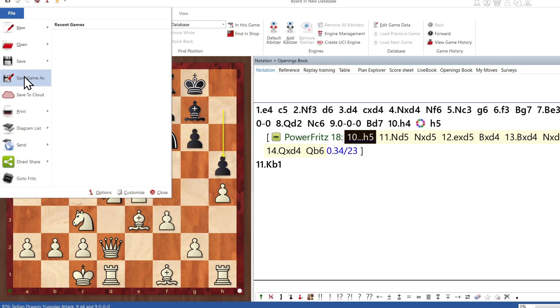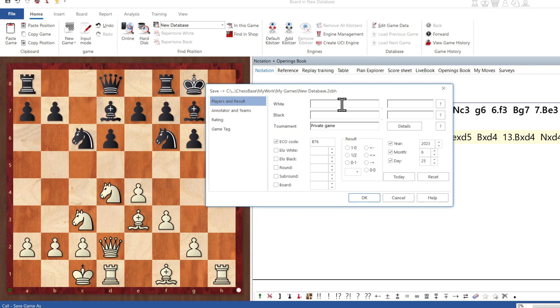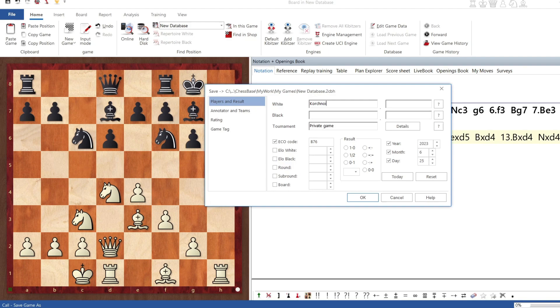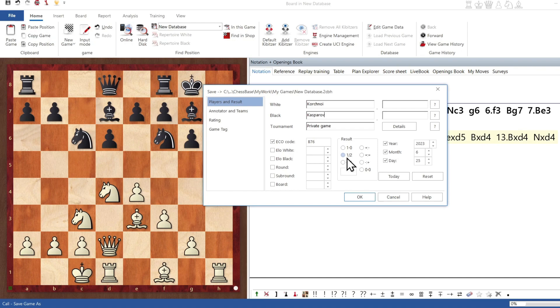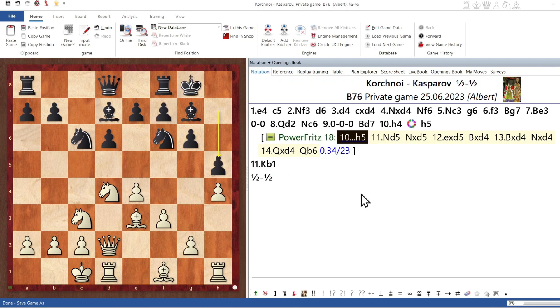Now, to save the game as a result of all of this, we'll just go to Save Game As, choose the database we want to save in, and just enter your basic information. So let's say Korchnoi, poor guy being inflicted with these terrible moves of mine, against Kasparov, private game, and we'll say it was a draw.